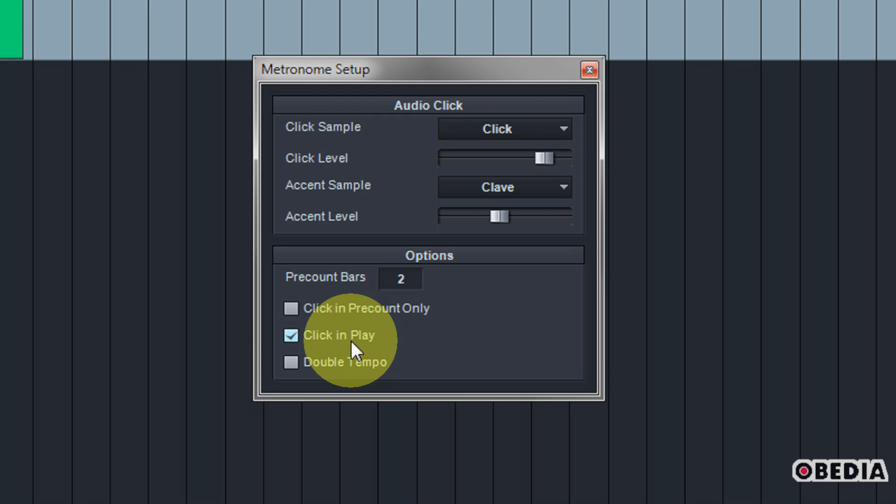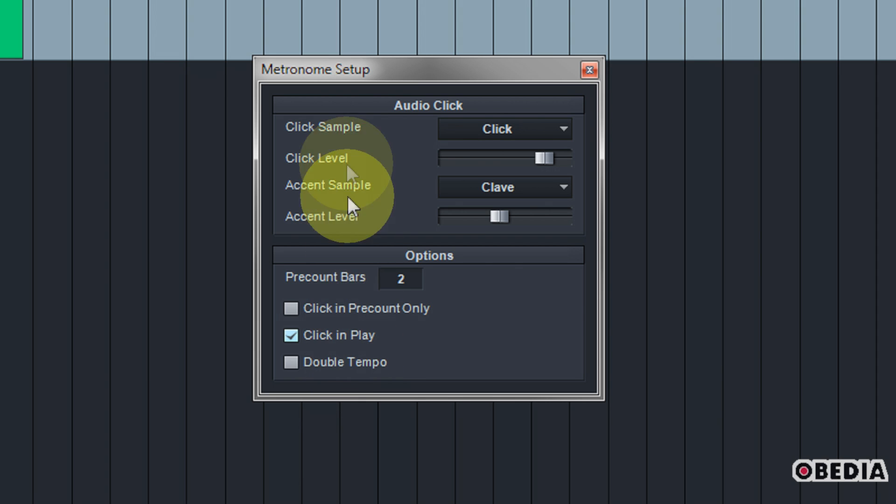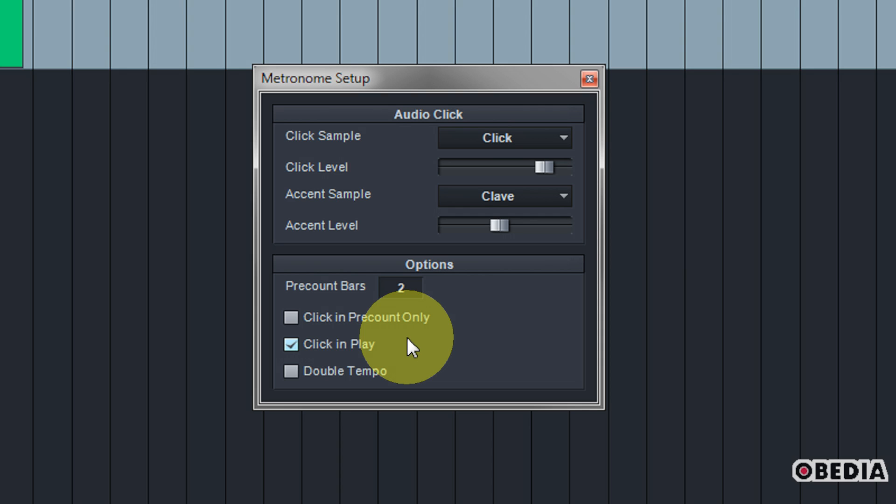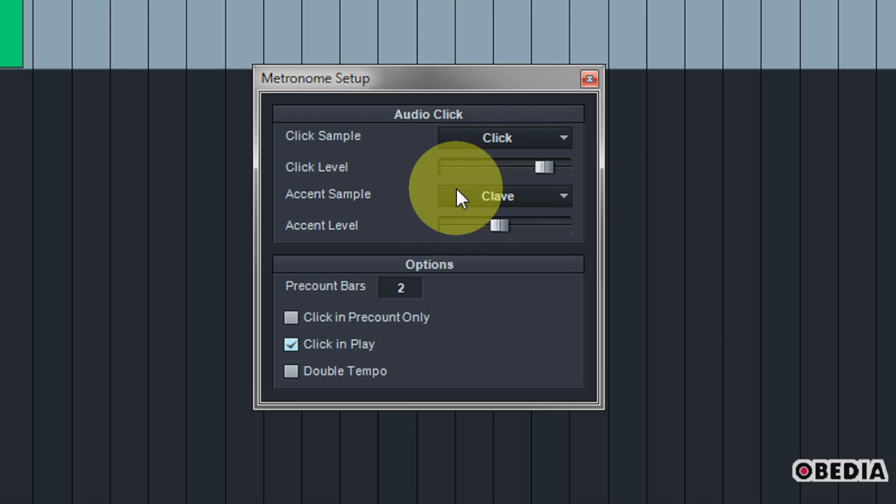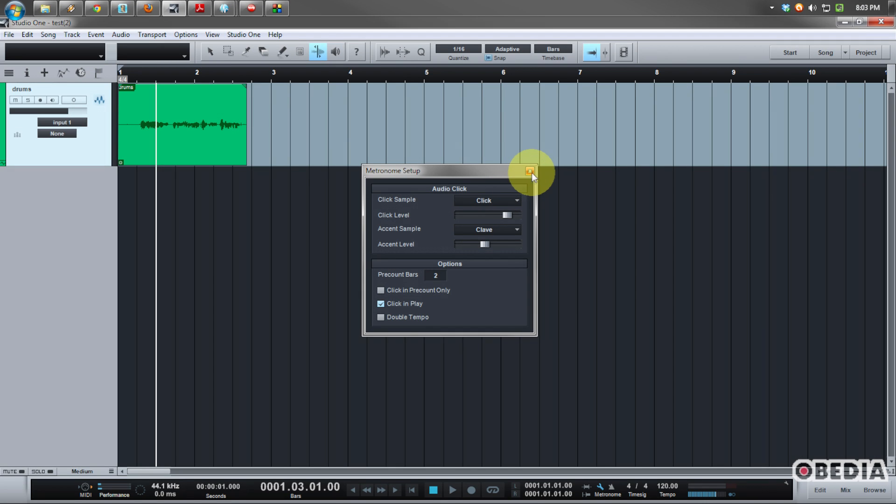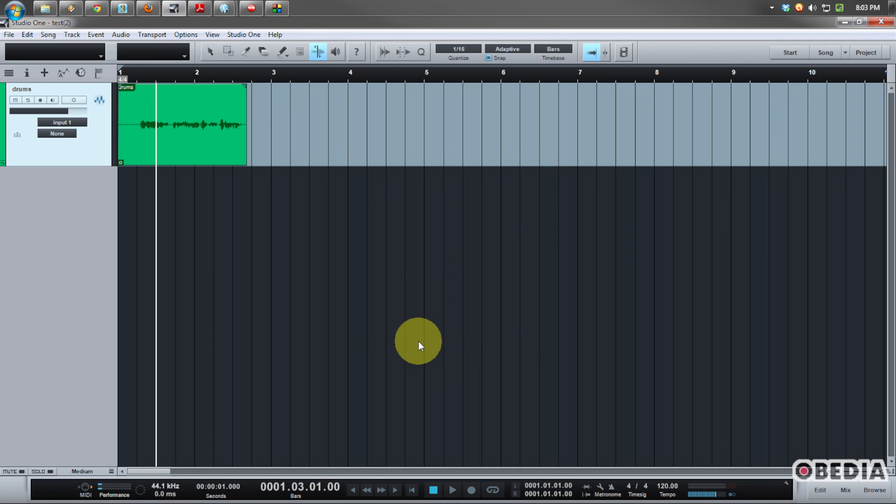Finally you can select the option for double tempo. This can be very useful for different musical parts which you might be working on just to allow you to really be able to lock in the timing. It's really useful for drummers because generally a simple one, two, three, four does not really work, especially for a drummer because they so often work in sixteenth notes and thirty-seconds and so on and so forth. So all of these options when put together are going to set your metronome up for recording in Studio One.